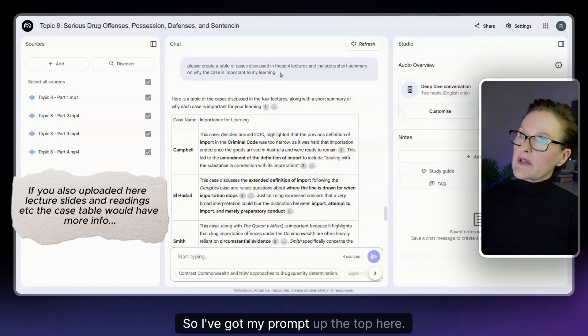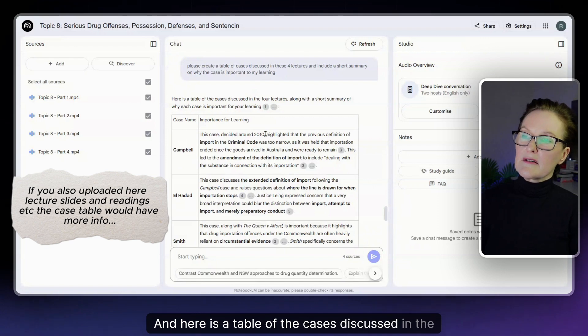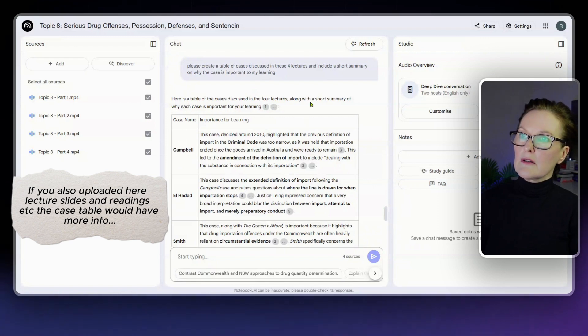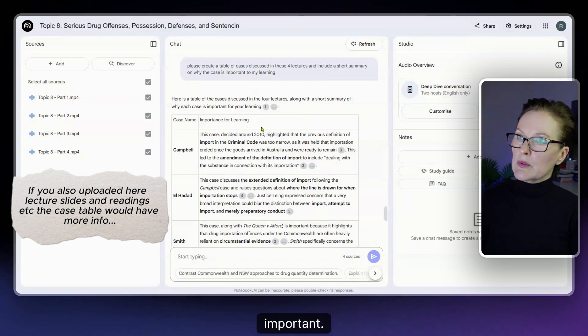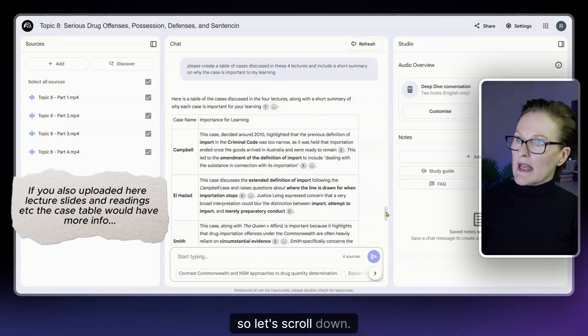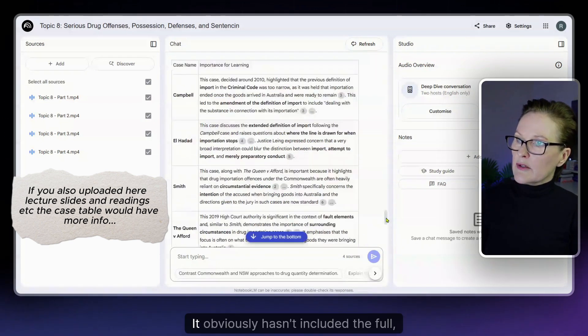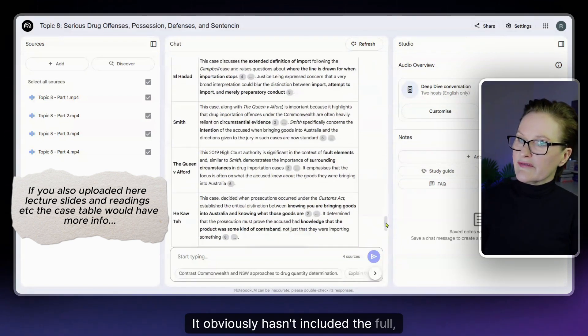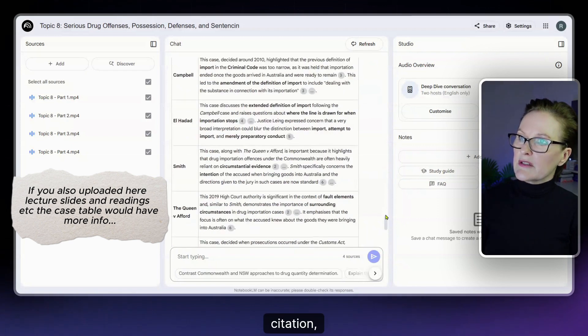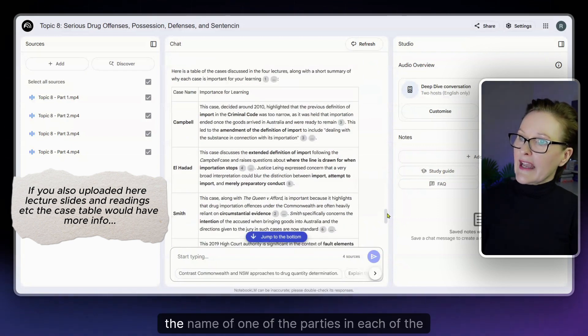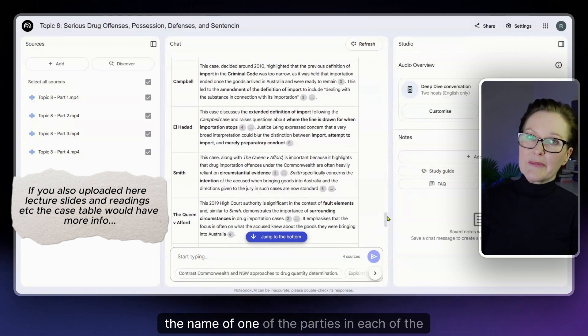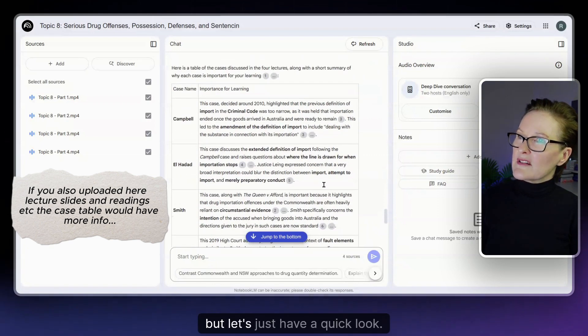Let's just scroll down and see what we're provided. Okay so I've got my prompt up the top here and here is a table of the cases discussed in the four lectures along with a short summary of why each case is important. All right so let's scroll down. It obviously hasn't included the full citation. It's just given us the name of one of the parties in each of the cases. But let's just have a quick look.